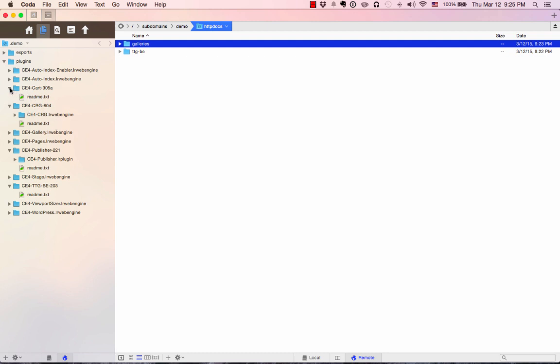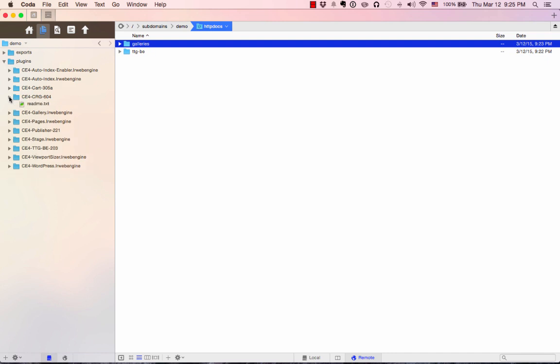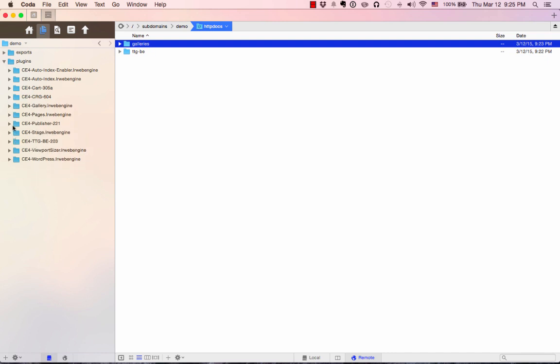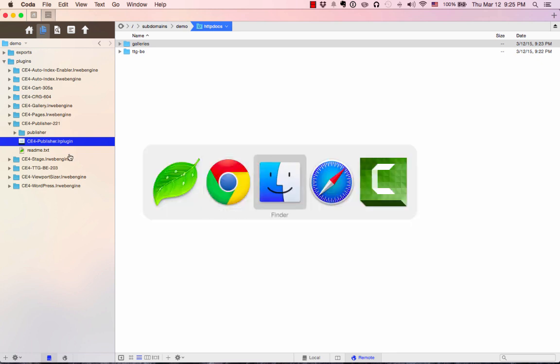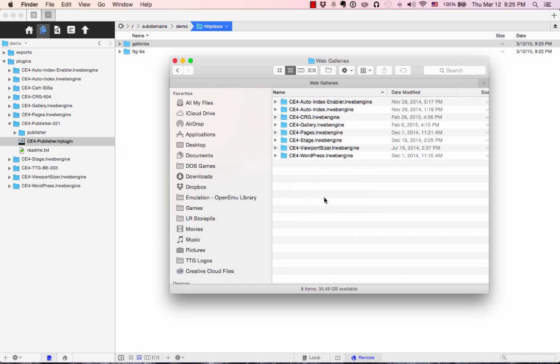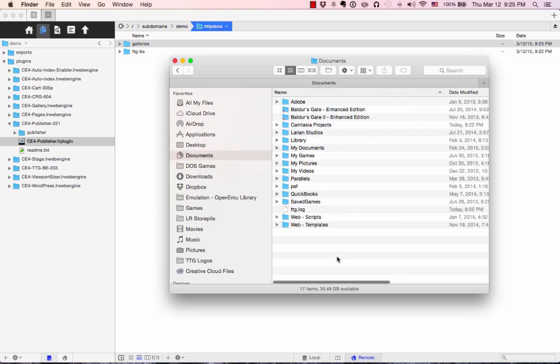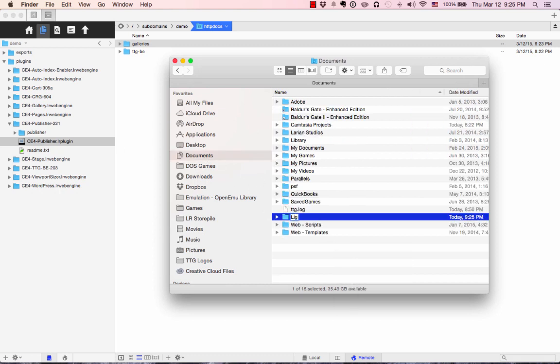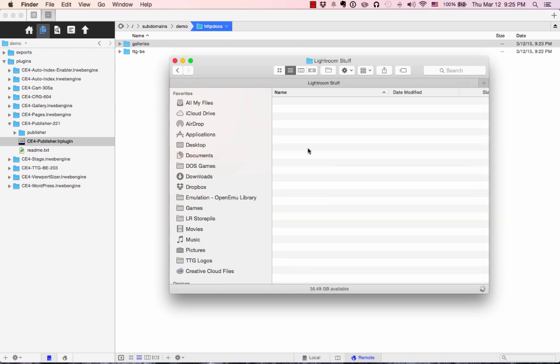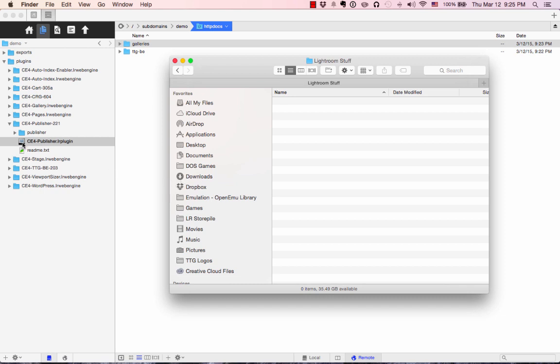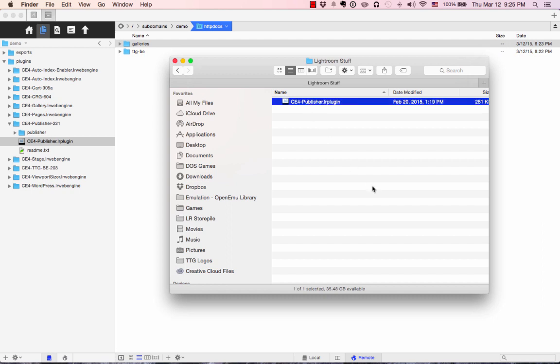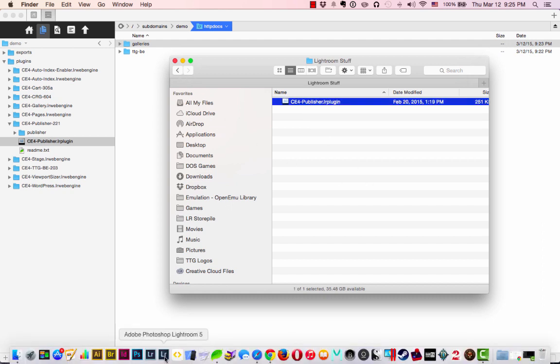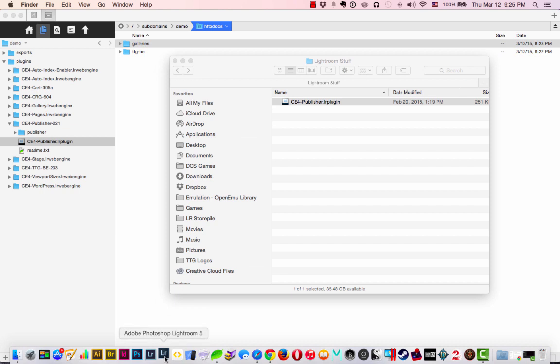Back to my downloads. The last thing I need to install is the actual Publisher plugin. It's not an LR Web Engine, so we didn't do that before. It's an LR plugin. This needs to go somewhere on your computer where it can stay long term. It doesn't matter where. Maybe you want to go into Documents and make a new folder. You can call it Lightroom Stuff, or Lightroom Plugins, whatever. It doesn't matter. But I'm going to put the CE4 Publisher.LR plugin package there.